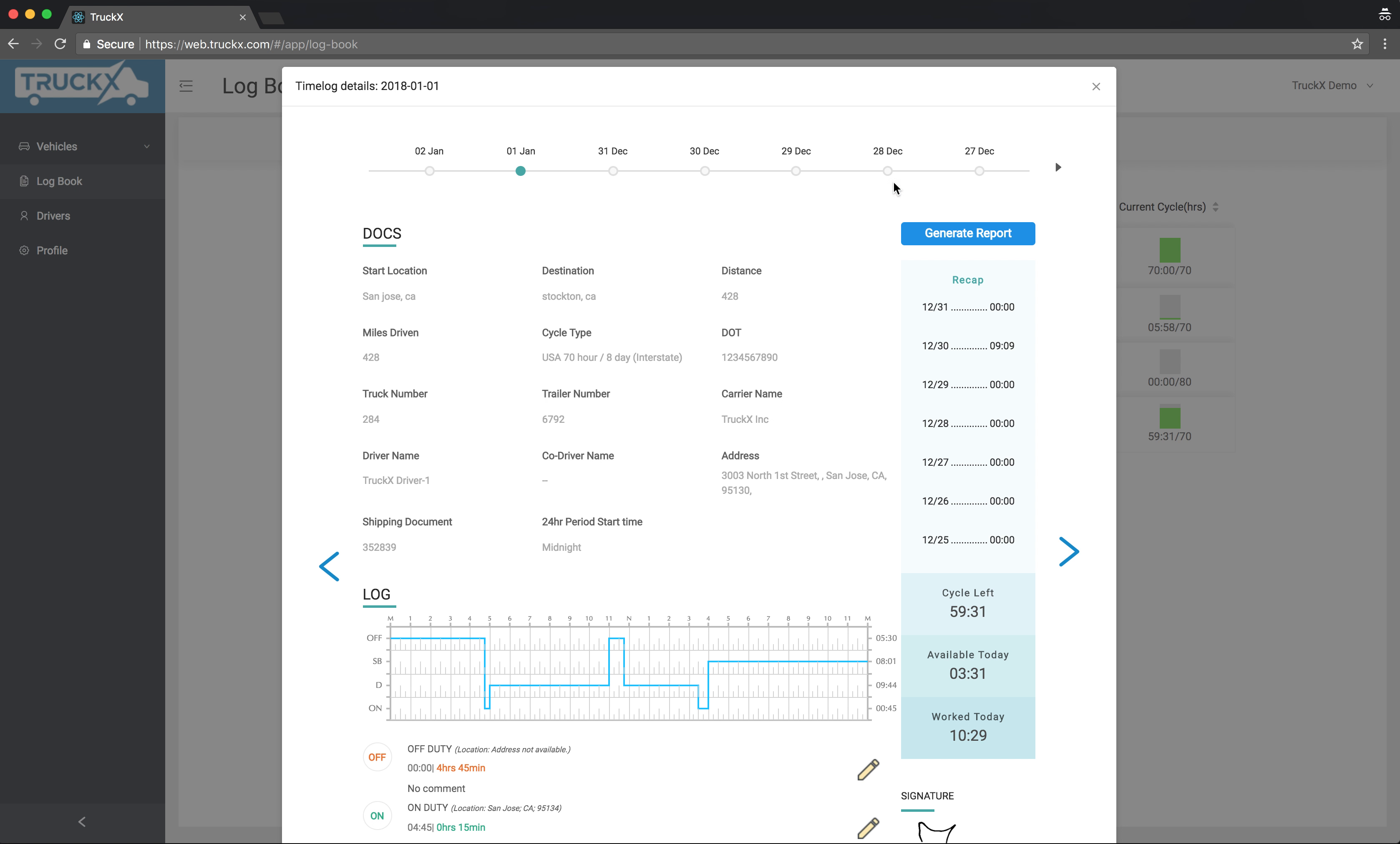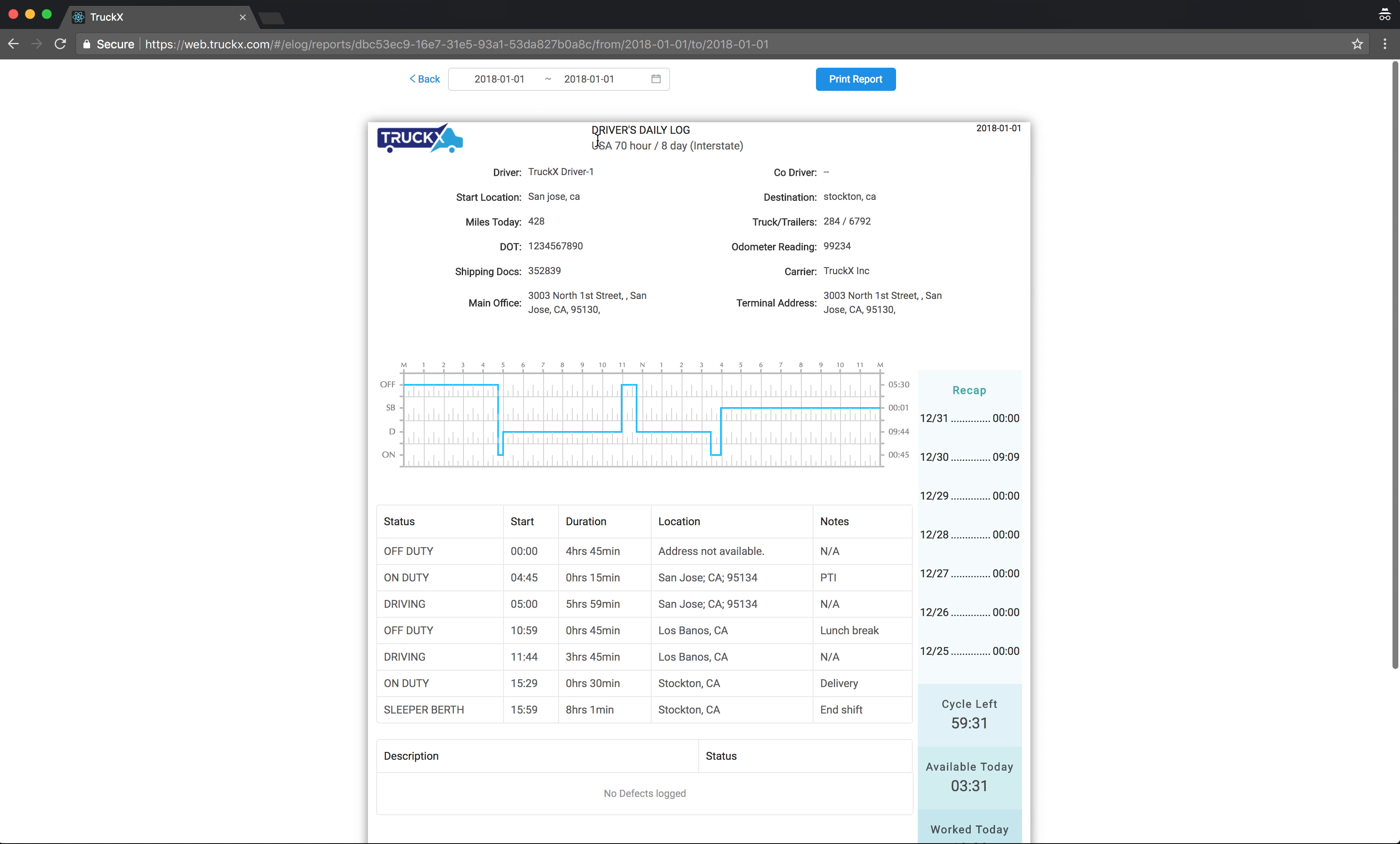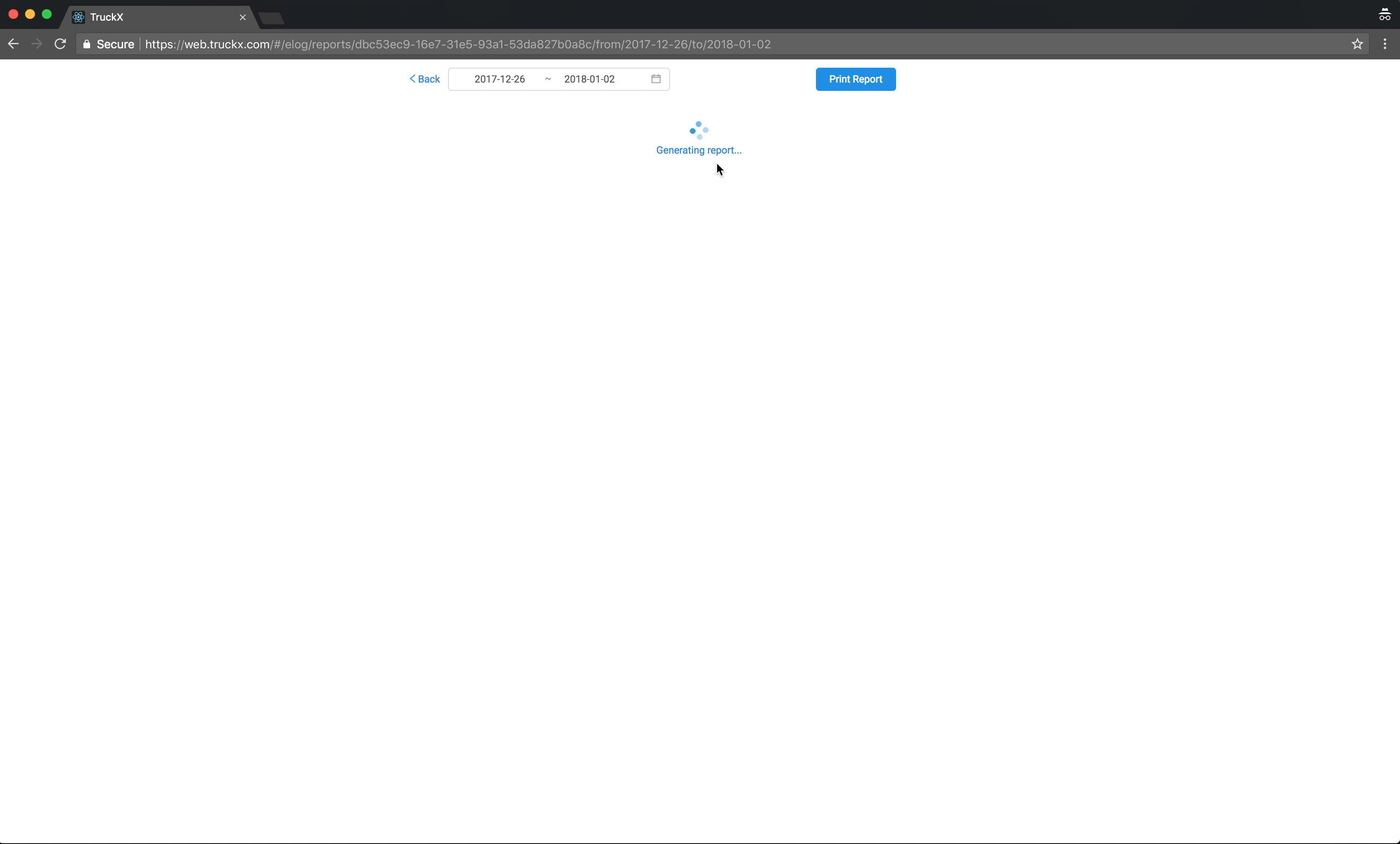Once you're satisfied, click on the generate report button. This will generate a report for one day. I want a report for the last seven days, so what I'll do is go to December 26th to January 2nd. I click on the 26th and then okay, then I click on January 2nd and it will generate the reports.